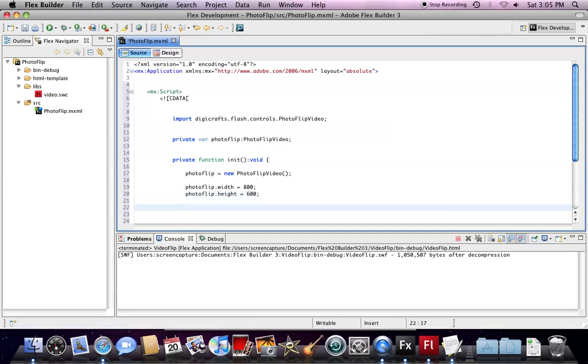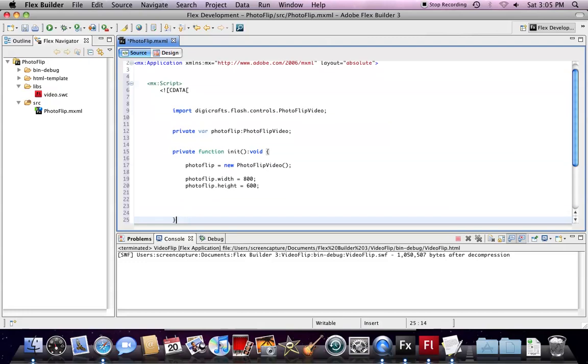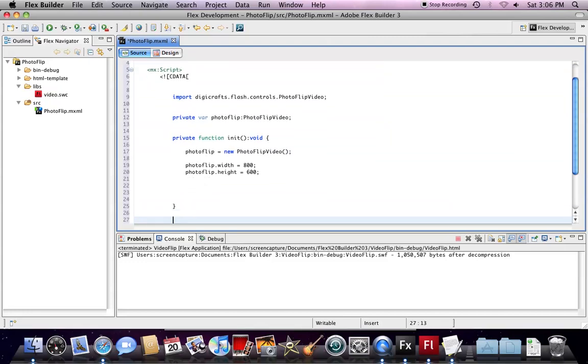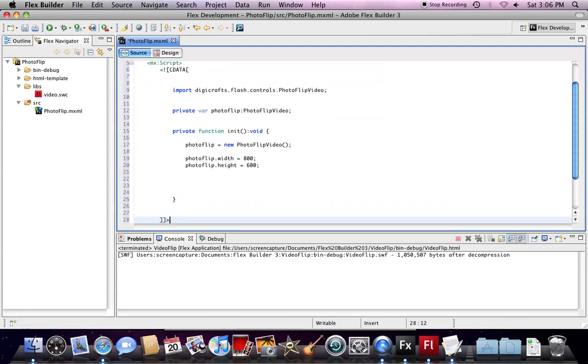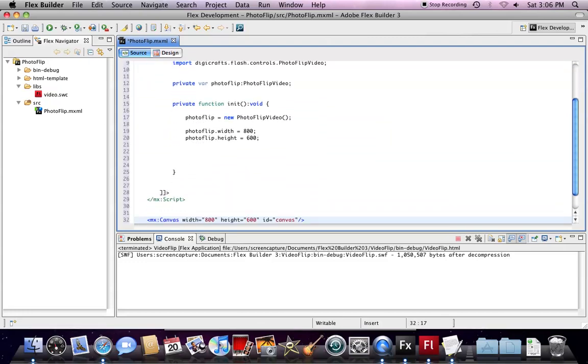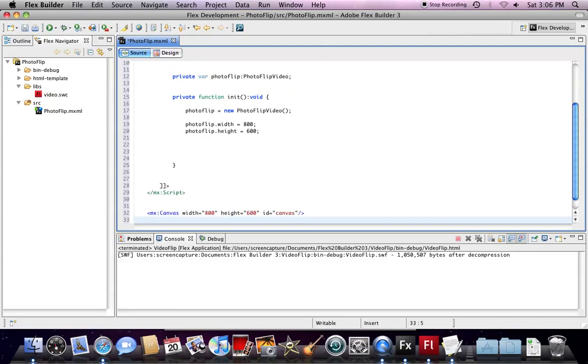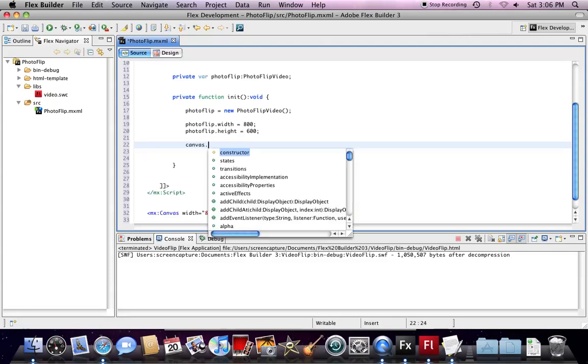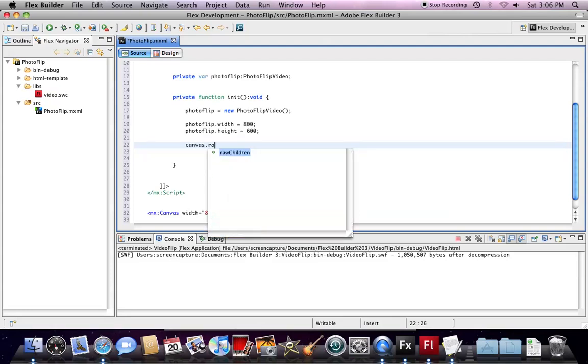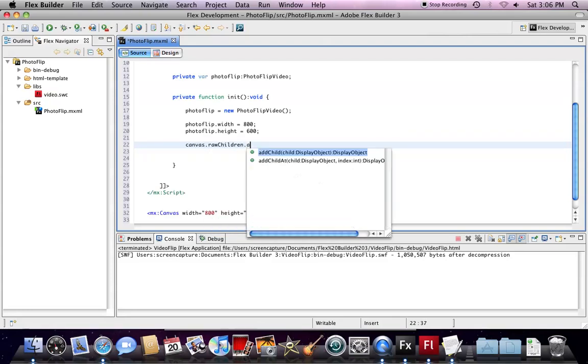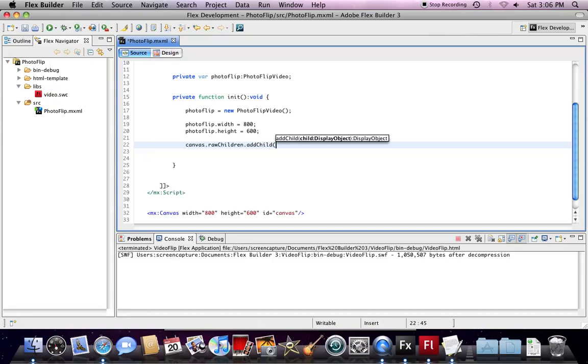As I said before, a Flash component is not a native Flex component. We need to add it inside a container in order to function inside a Flex project. So, we type in the Canvas and addChild to add the Photo Flip instance inside the Canvas.